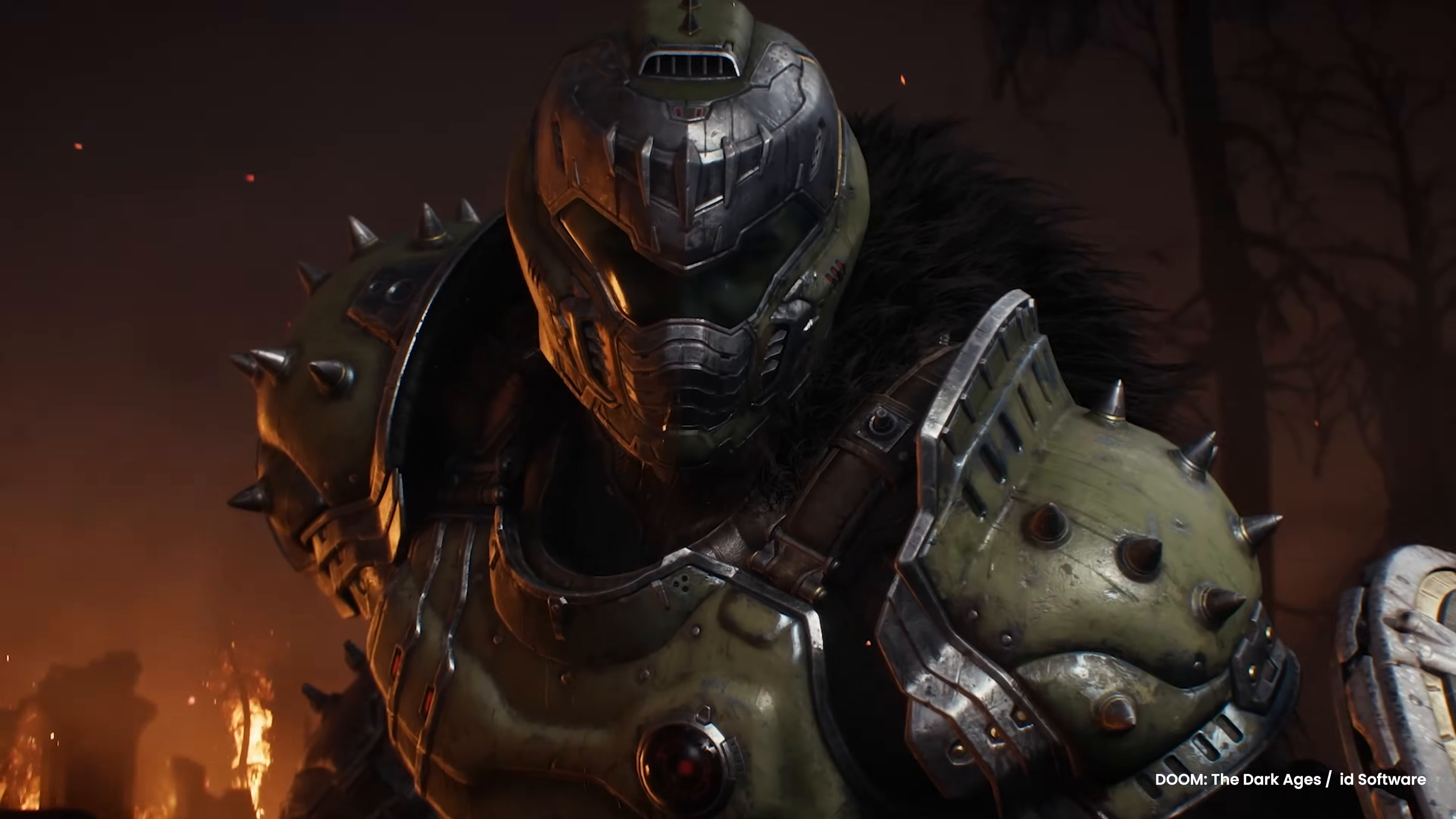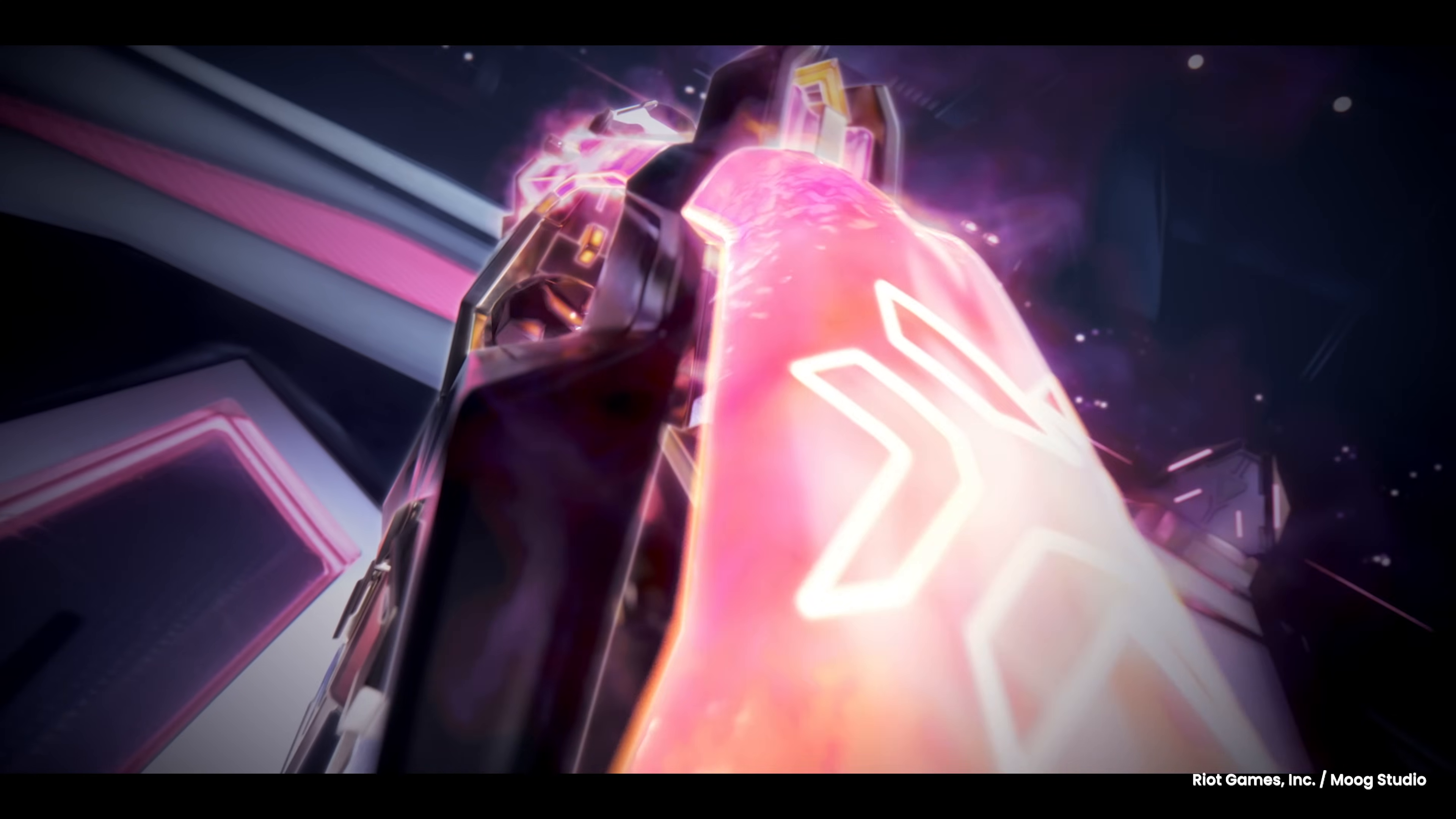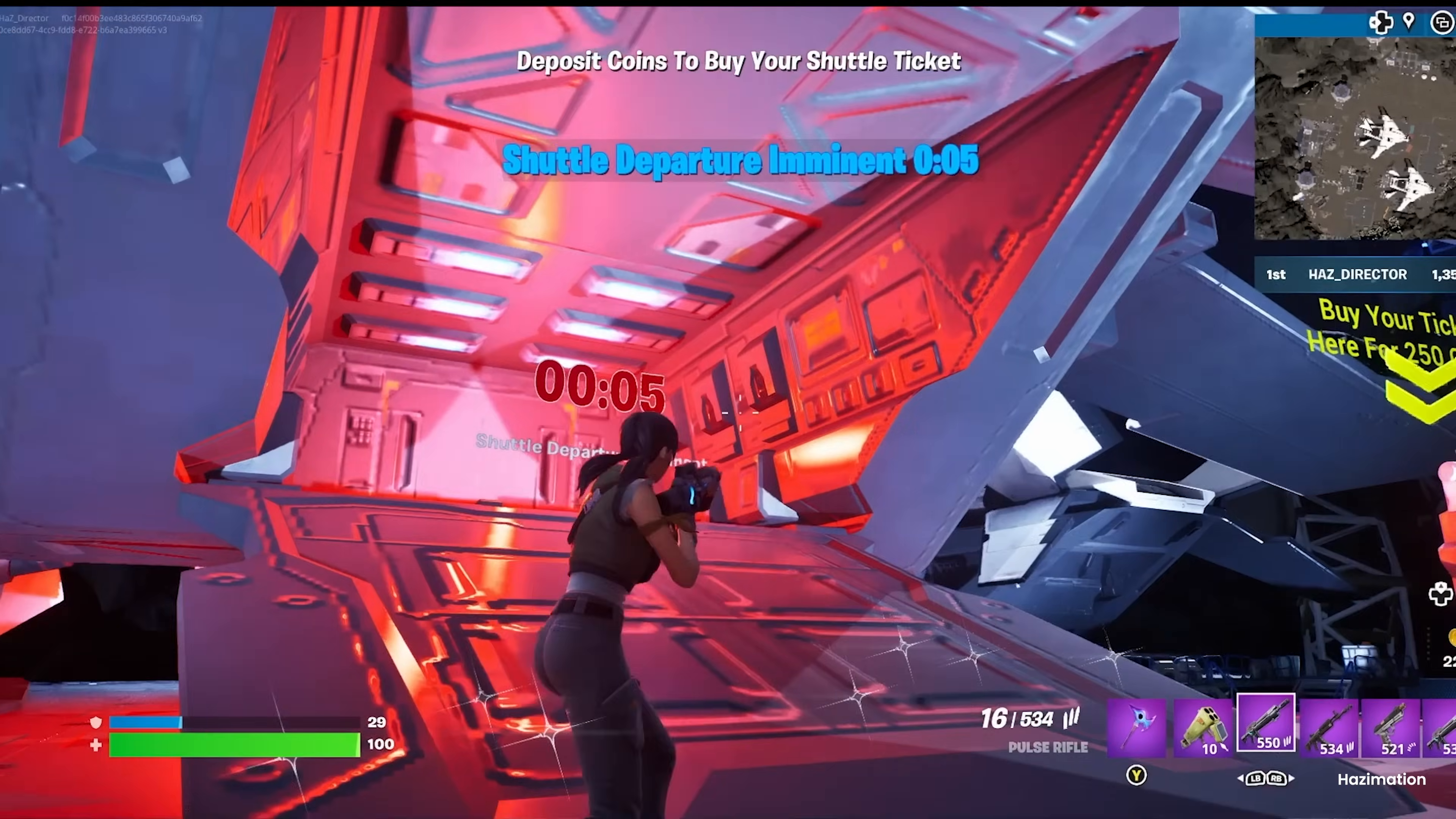ZBrush is the sculpting powerhouse trusted by creators across multiple fields. In game development, it's the industry standard for building highly detailed characters and assets.